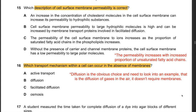Question 15: Which description of cell surface membrane permeability is correct? Answer A: cholesterol molecules prevent passage of hydrophilic substances - correct. Answer B: permeability to large hydrophilic molecules is high - incorrect, the membrane doesn't allow large hydrophilic molecules through. Answer C: permeability to ions increases with increased proportion of saturated fatty acid chains - incorrect, it increases with unsaturated fatty acids which have double bonds causing bent chains. Answer D: without carrier and channel proteins, the membrane has low permeability to large polar molecules - correct. Hence the answer is D.